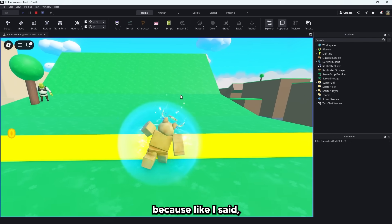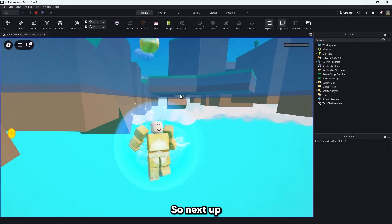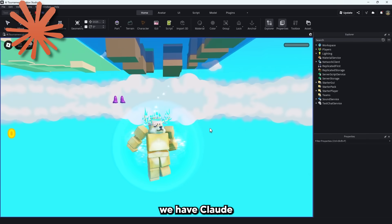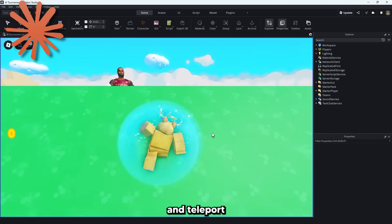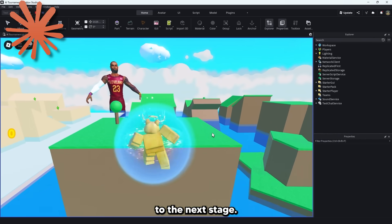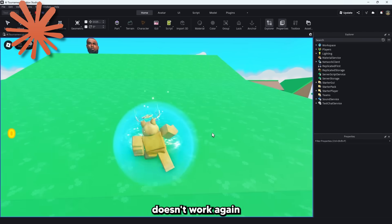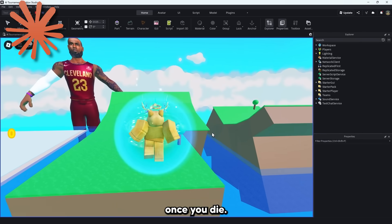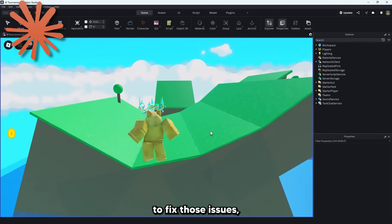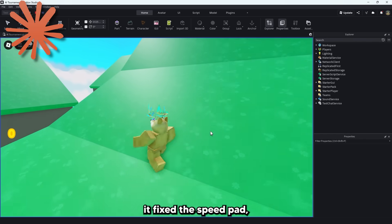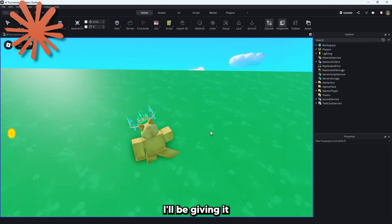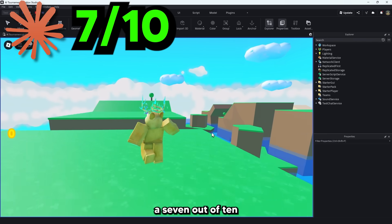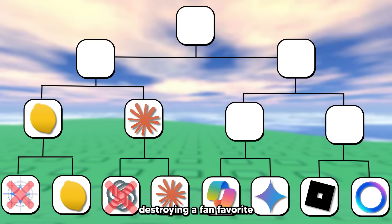Let's speed this up again because like I said there's a lot to go through. So next up we have Claude which successfully made a kill brick and teleport to the next stage. But there's no coins and the speedpad doesn't work again once you die. After asking it to fix those issues it fixed the speedpad but not the coins. I'll be giving it a 7 out of 10 and it's going to eliminate ChatGPT. Already destroying a fan favorite in my opinion.